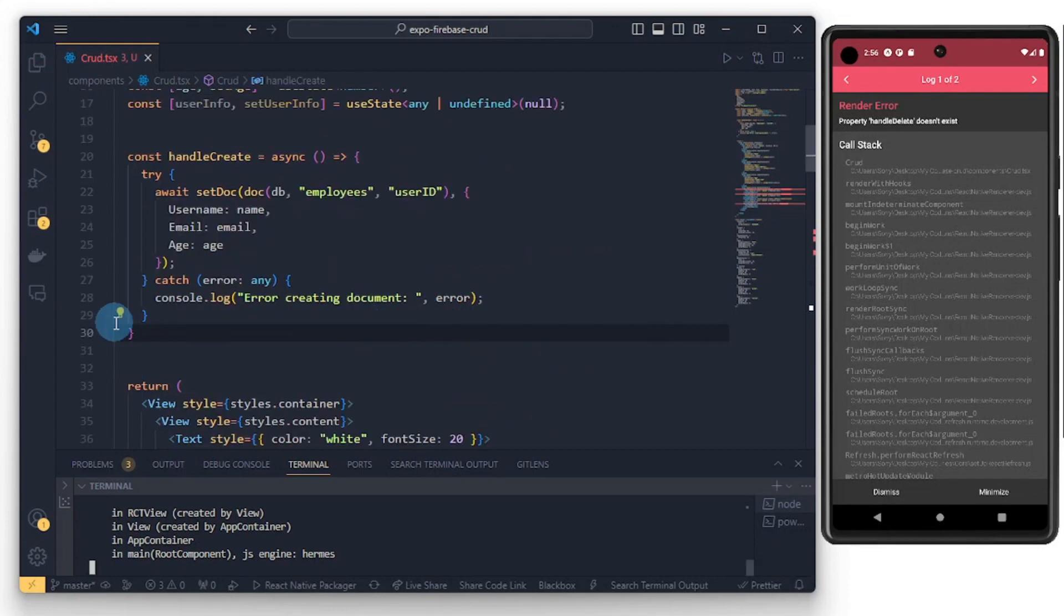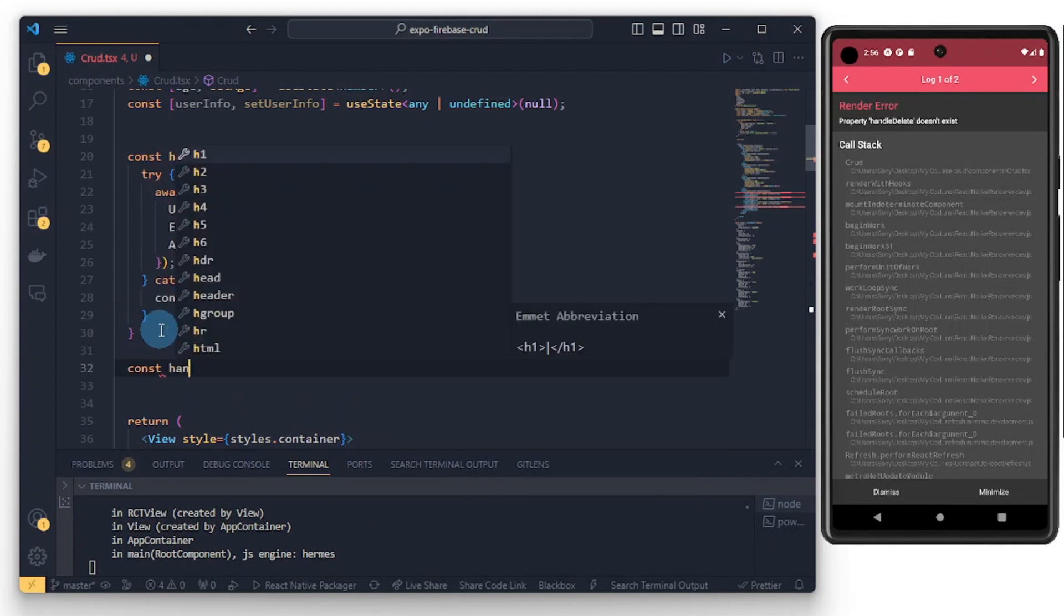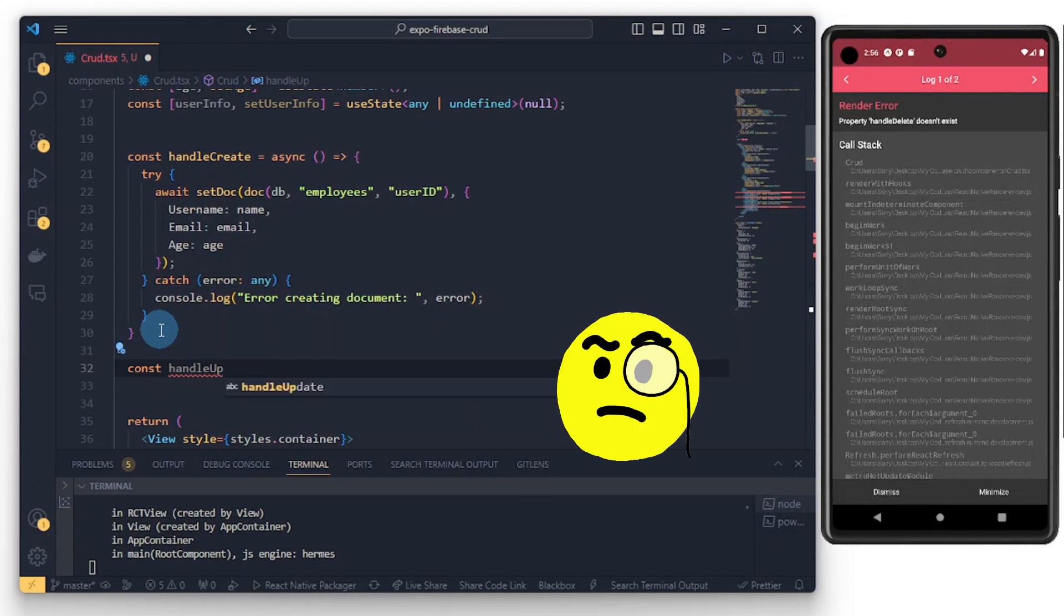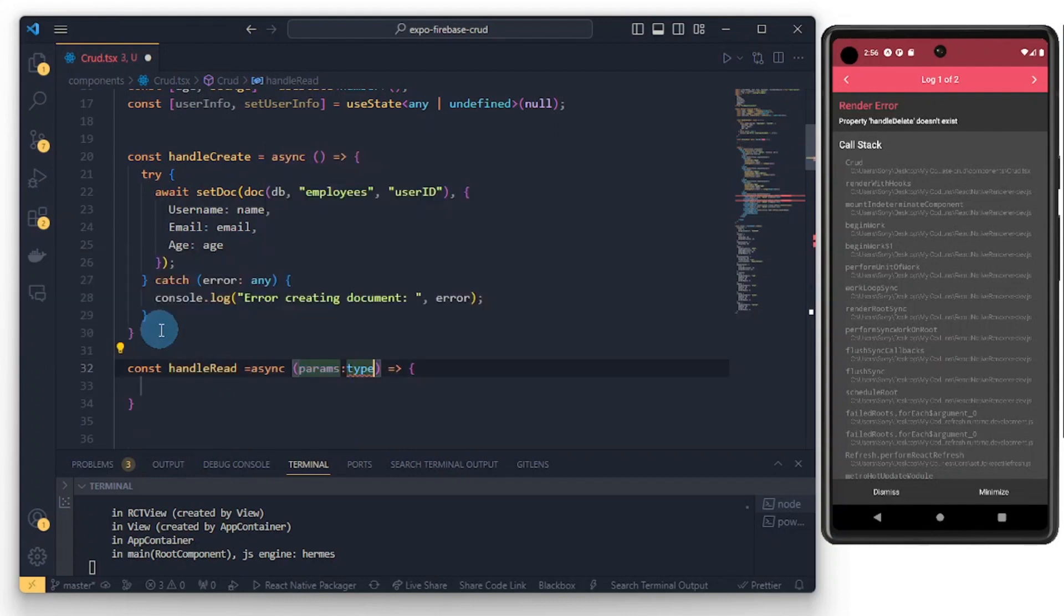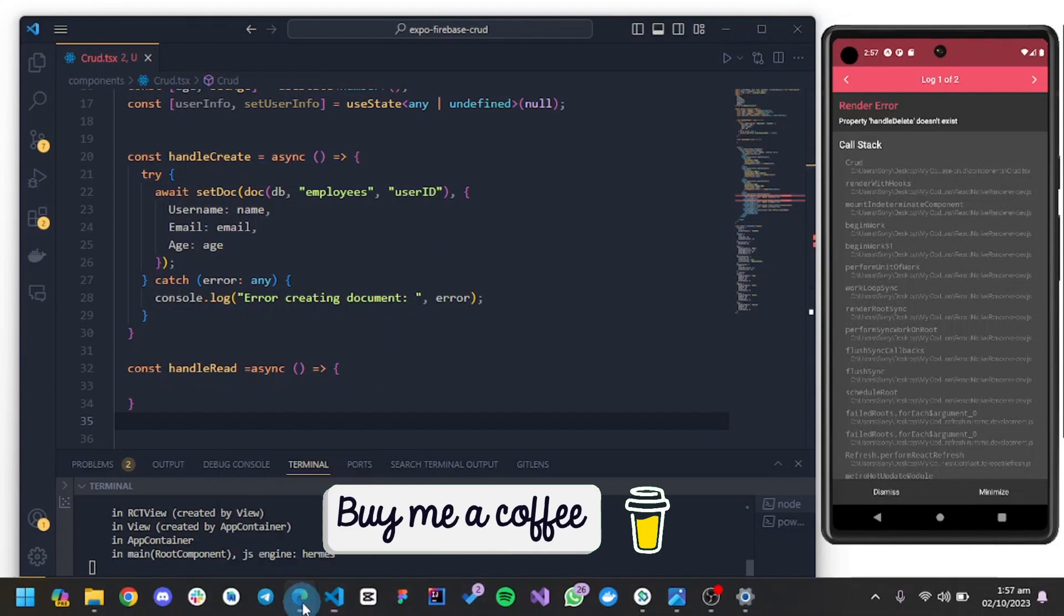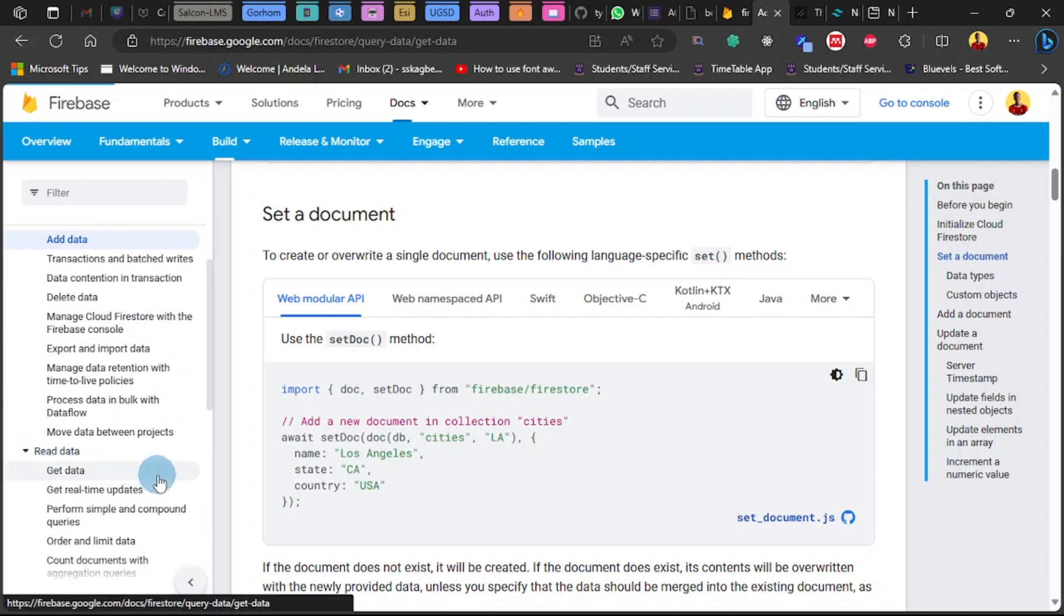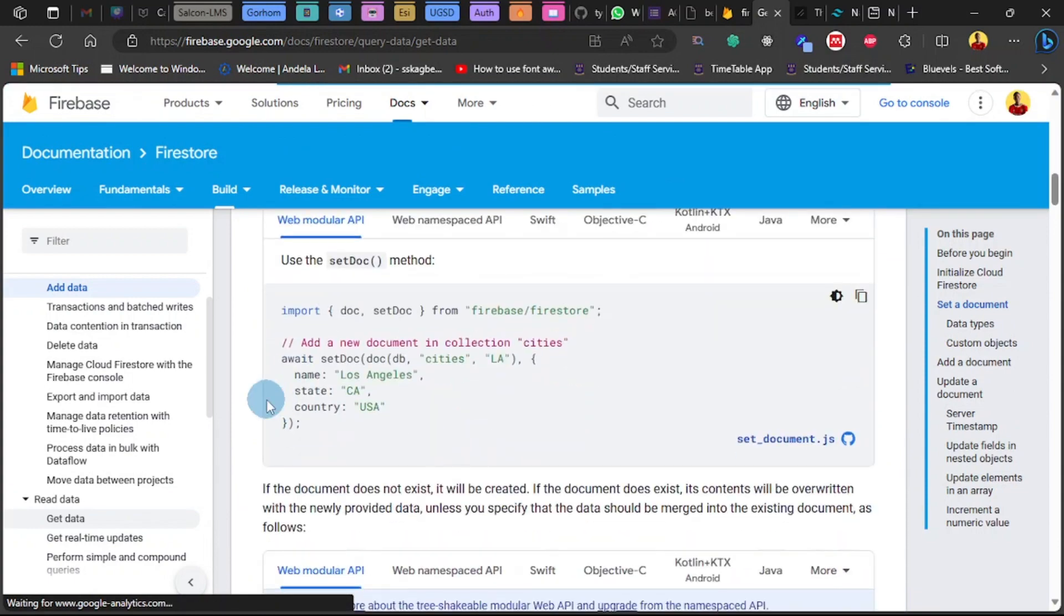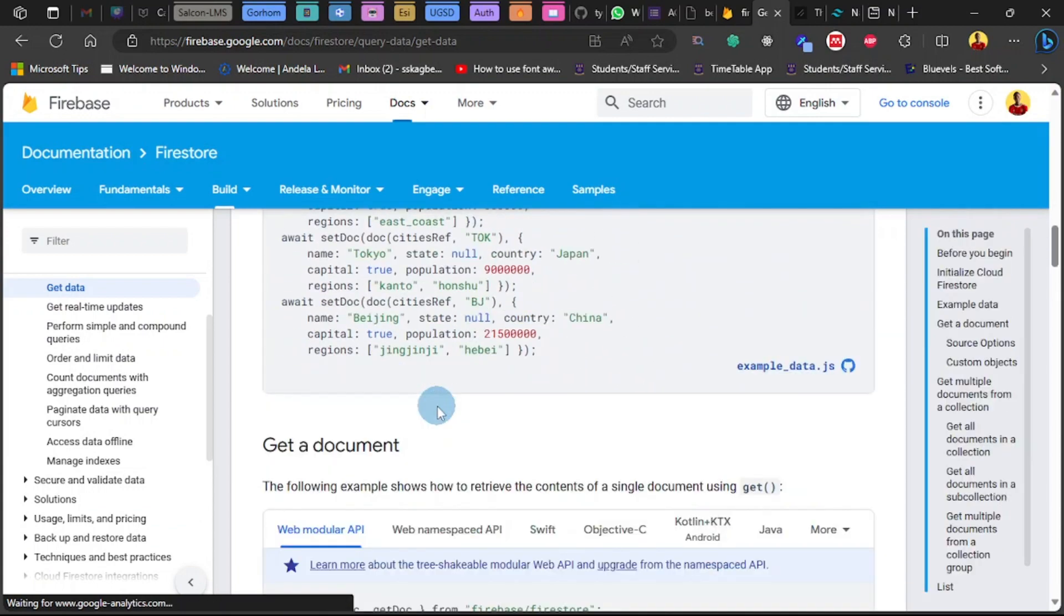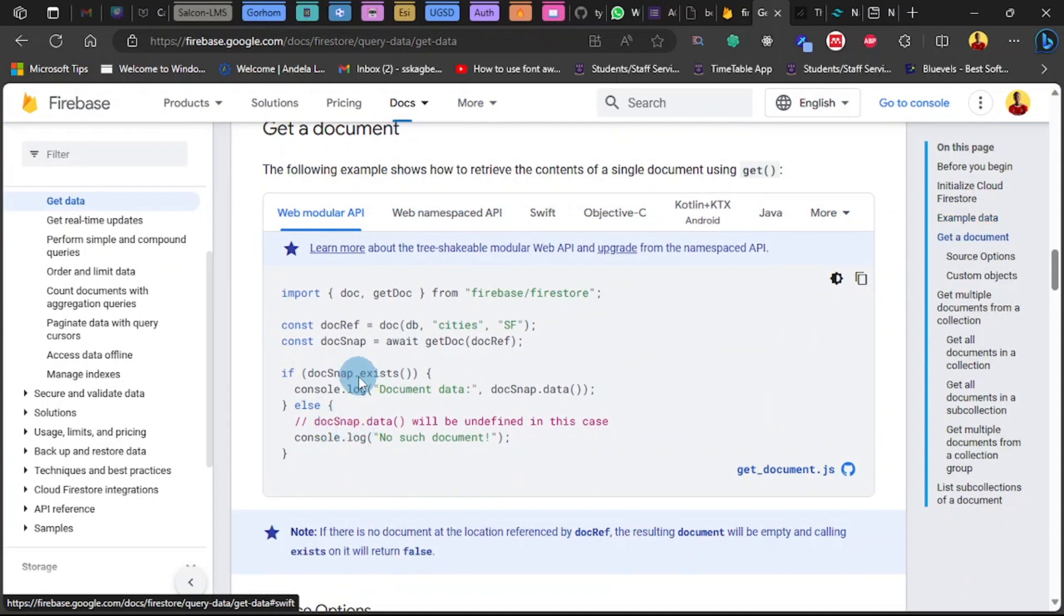Let me just comment, let me get rid of these guys. I think let's just create the functions for each. Now let's do for the next one, const handleRead. Okay, so now let's head back to our documentation and look for getting data.